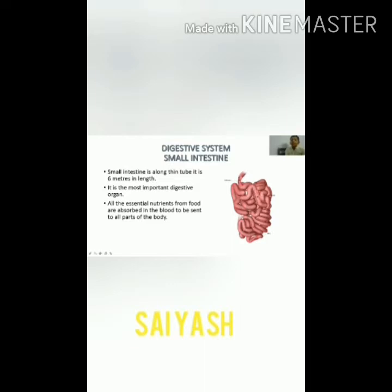This is the small intestine. The small intestine is a long, thin tube. It is 6 meters in length. It is the most important digestive organ. All the essential nutrients from the food are absorbed into the blood to be sent to all parts of the body.